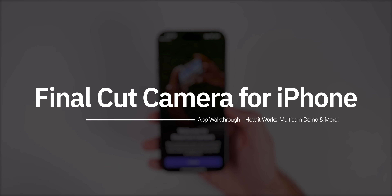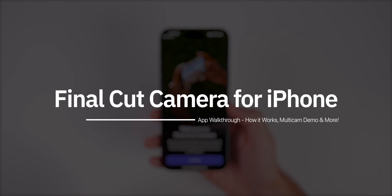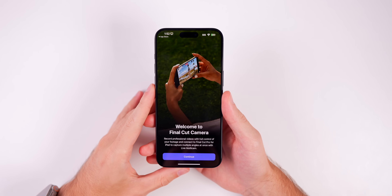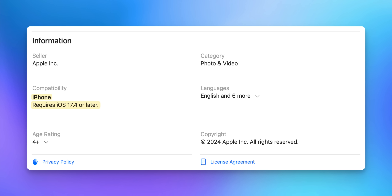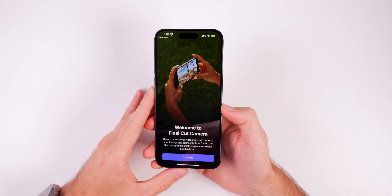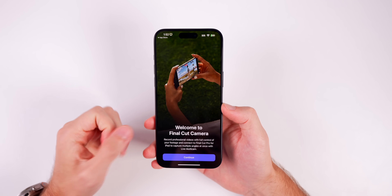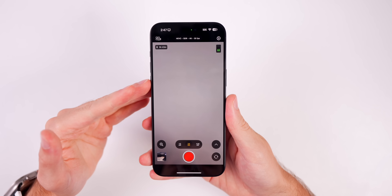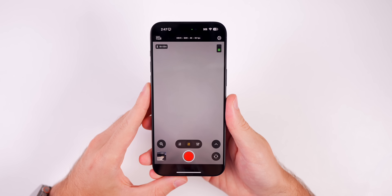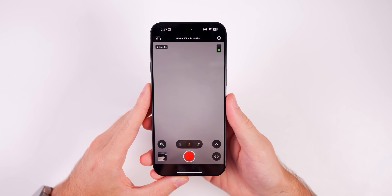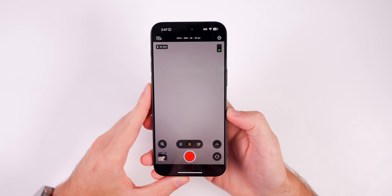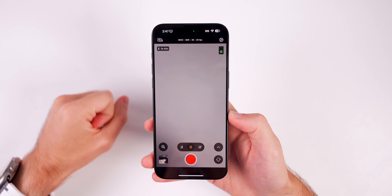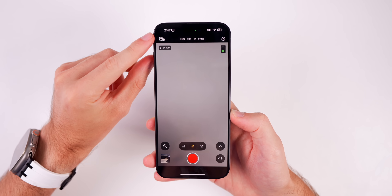We'll also cover how the new multi-cam feature works with Final Cut Pro for iPad and more. First off, this application is available for every iPhone running iOS 17.4 and above. I do have this running on iOS 18 as well and it runs perfectly fine on the beta. Going into the application you will notice a very familiar look — it looks very similar to the default iOS camera application, and of course that's because this is coming from Apple themselves.